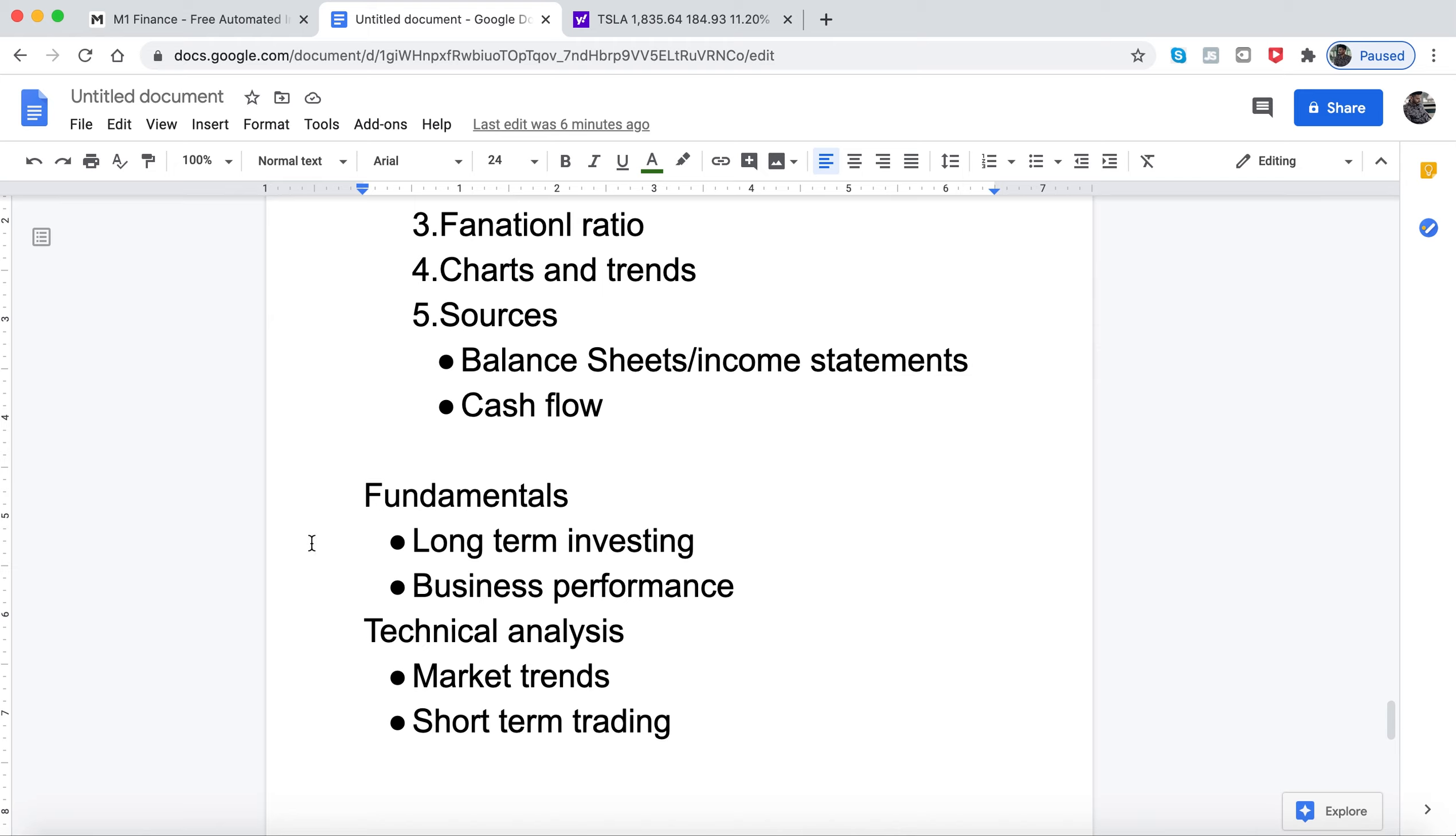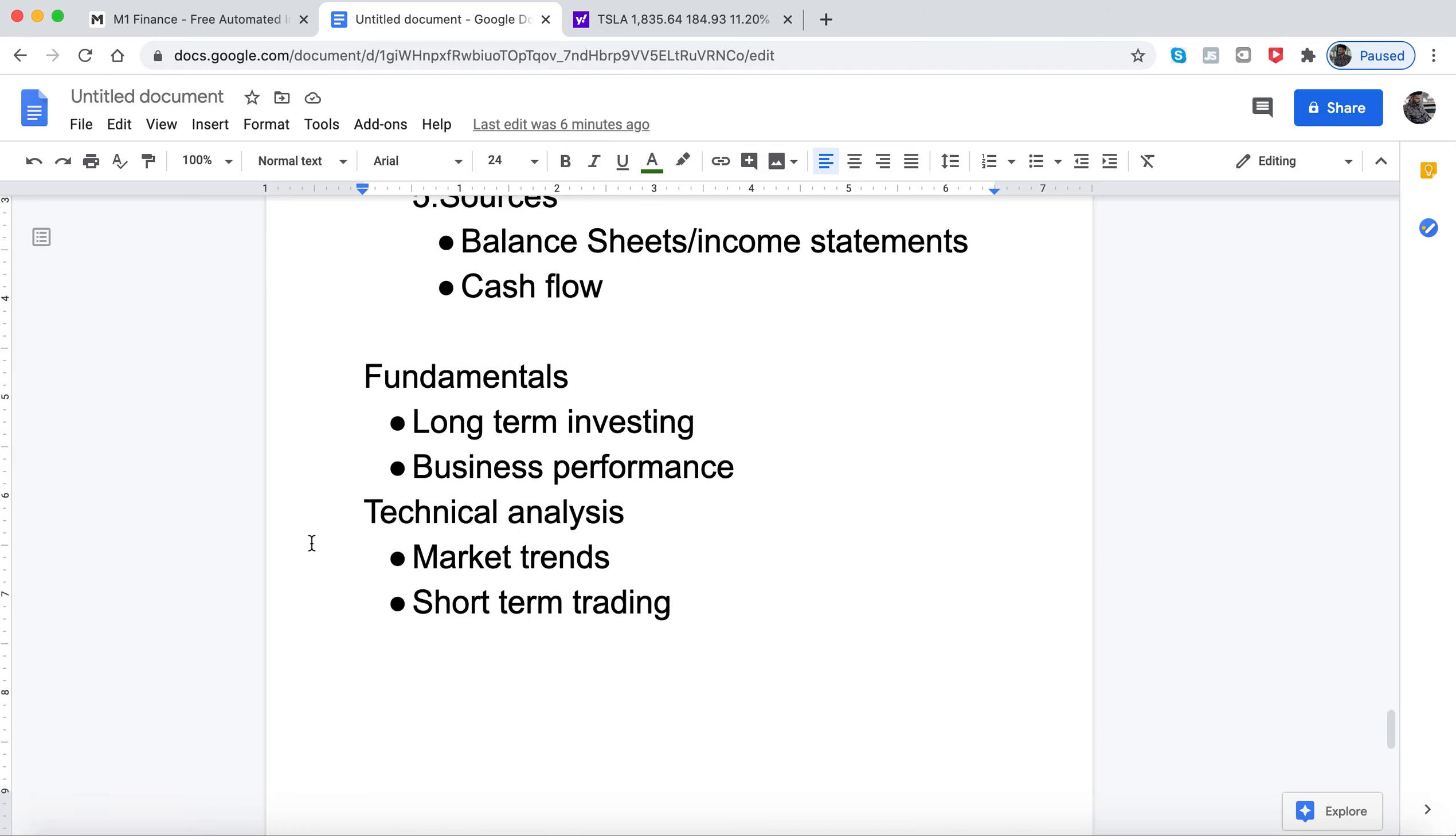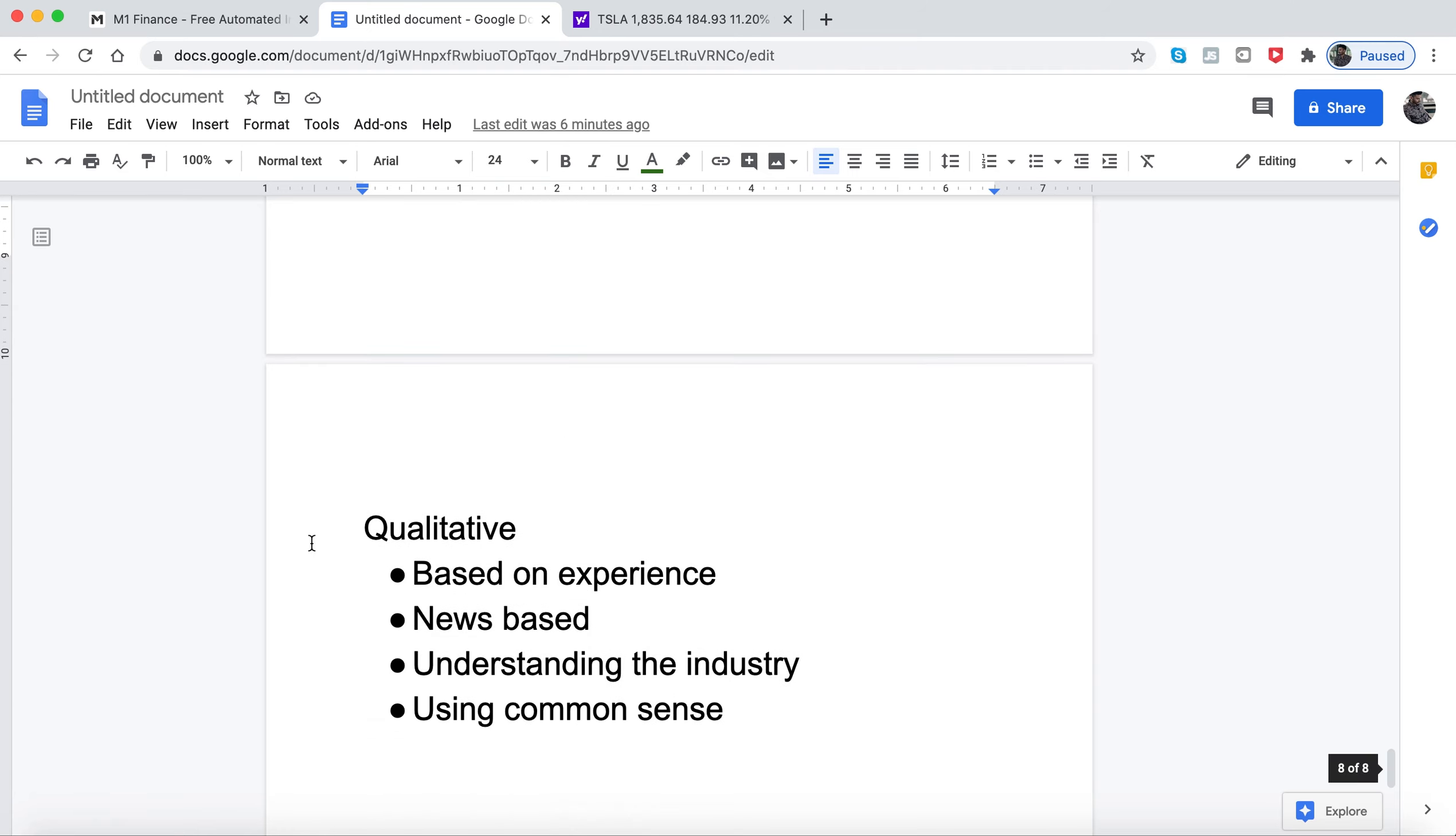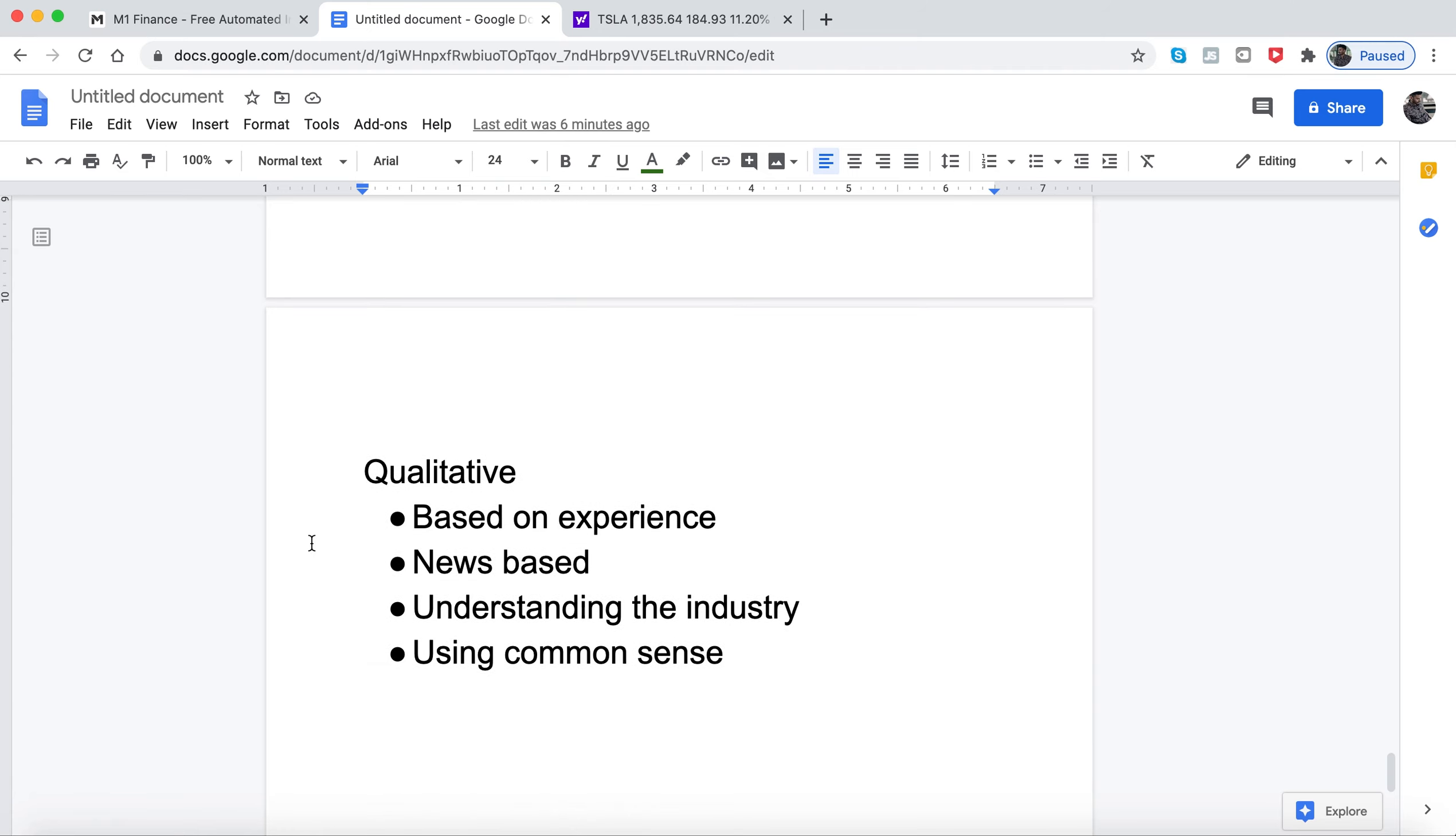Now going into qualitative - qualitative is mostly based on experience. For example, if you worked for a company, you kind of know how they operate. I used to work for Comcast.